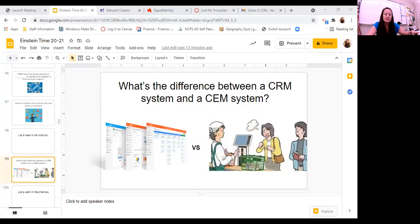So for review, I asked the class what the difference was between a CRM system and a CEM system. CRM is Customer Relationship Management, and CEM is Customer Experience Management.